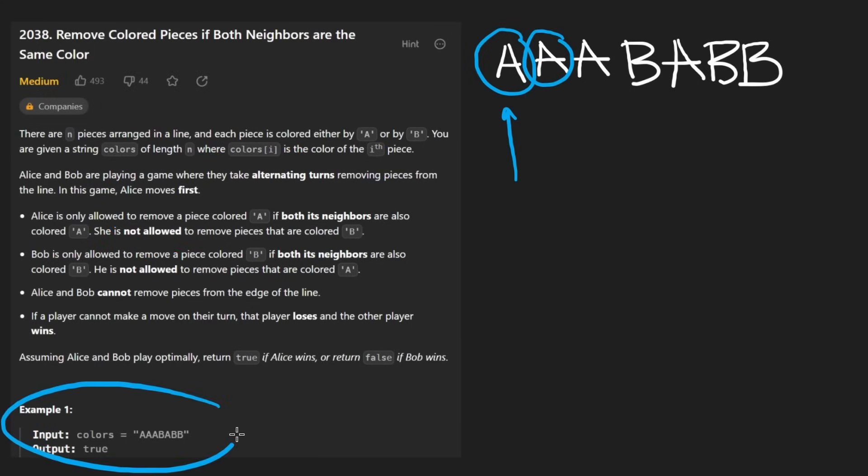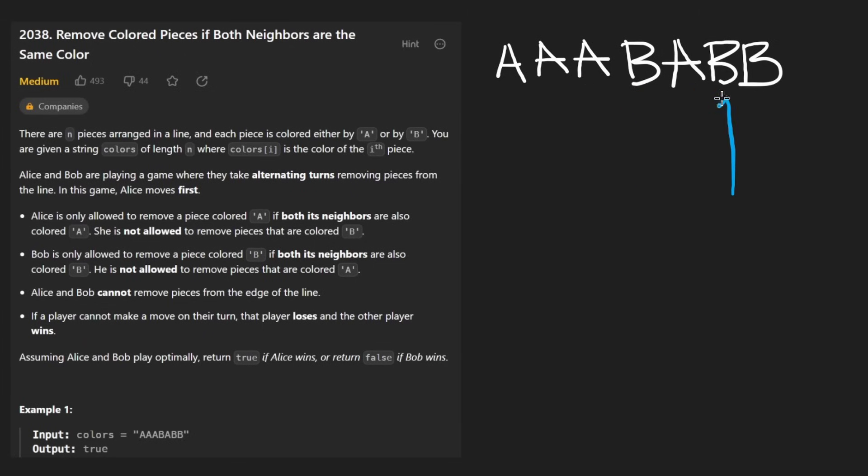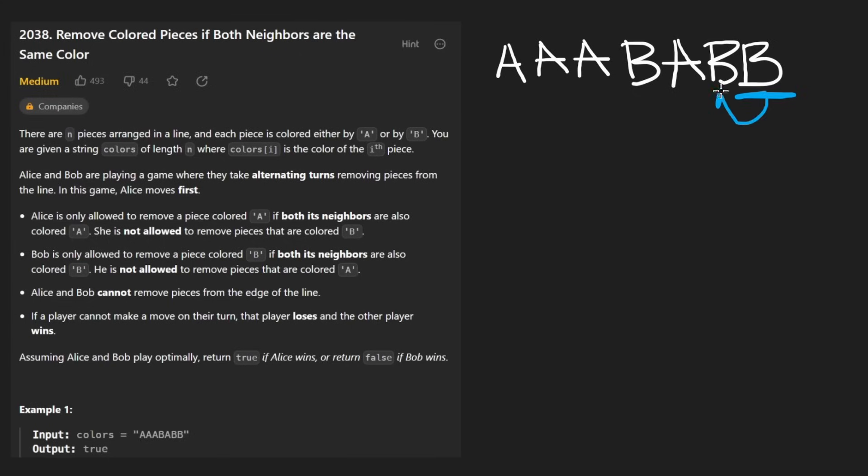You might be wondering, what about the edge characters? This one does have an A here, and it has nothing on the other side. Does that count? Are we allowed to remove this one? No. They don't really clarify, but I guess the way they word it does mention that there does need to be an A on both sides of it. And if you read the description of the example, it does make sense. Now, what about Bob? Is Bob allowed to remove this one? No, it's surrounded by A's. Is Bob allowed to remove this one? No, there's a B here and an A over here. And the last one, can't remove that either because it's an edge position.